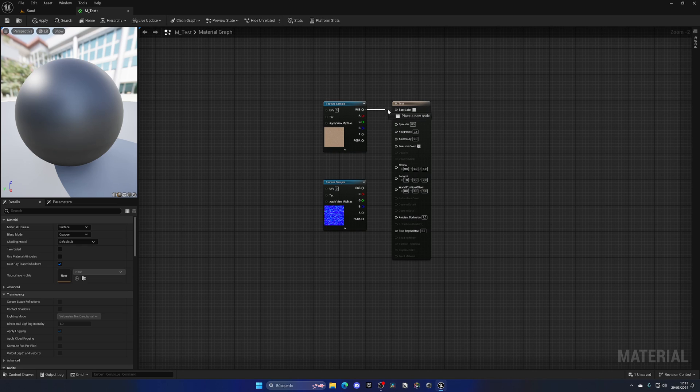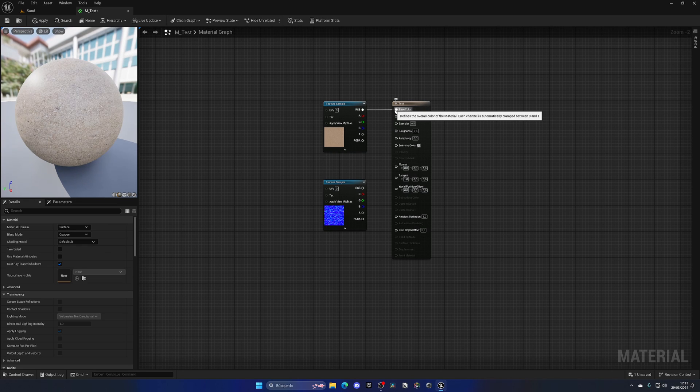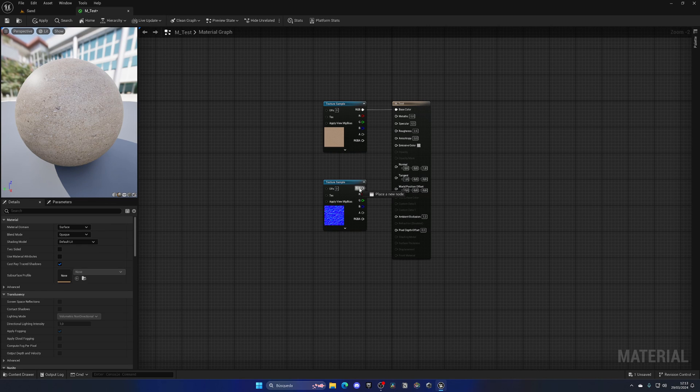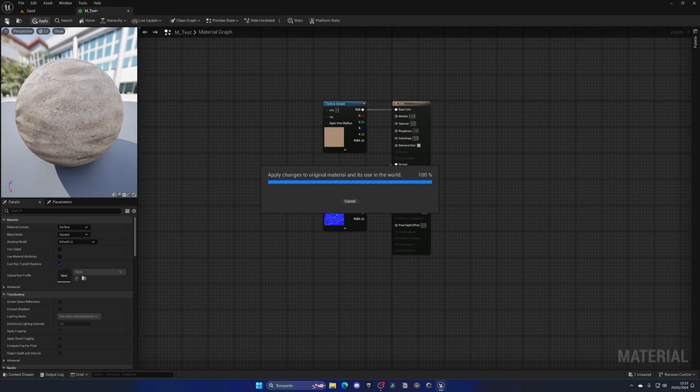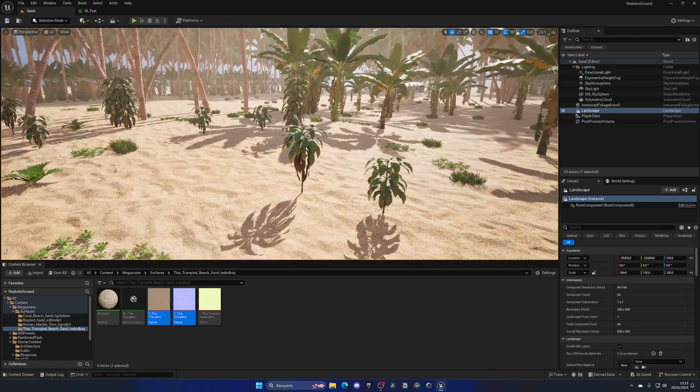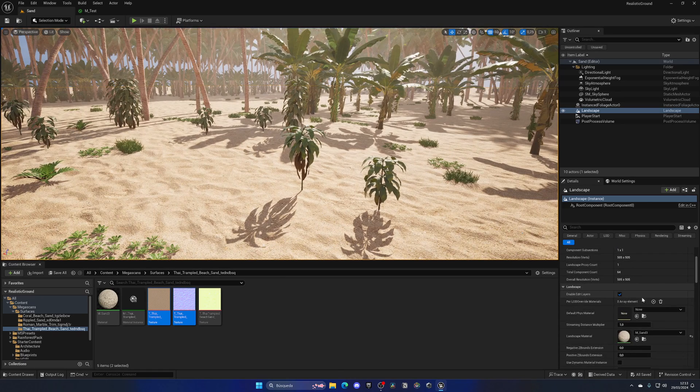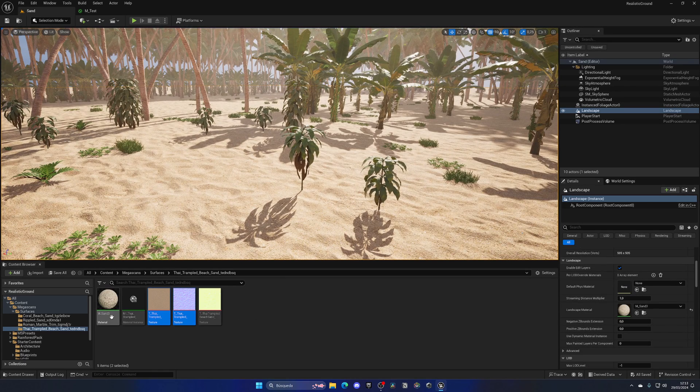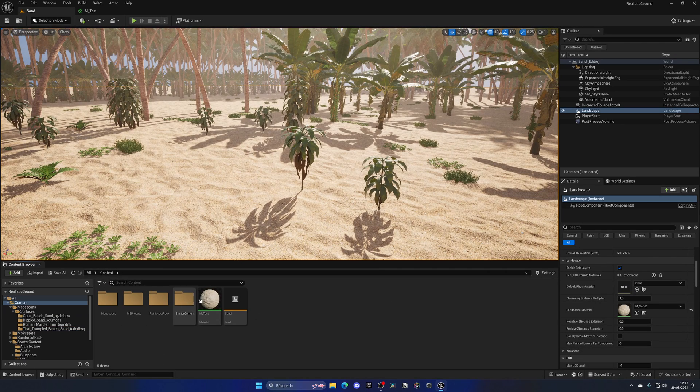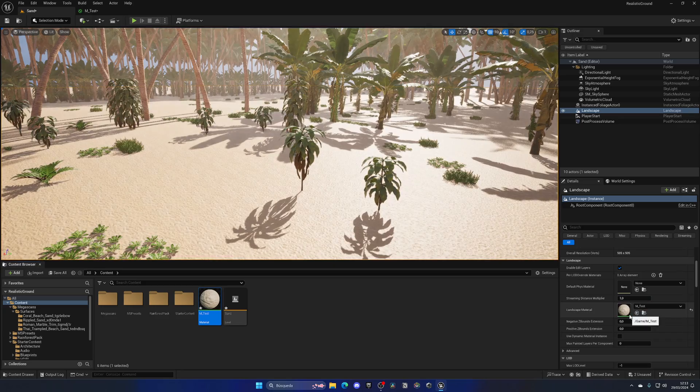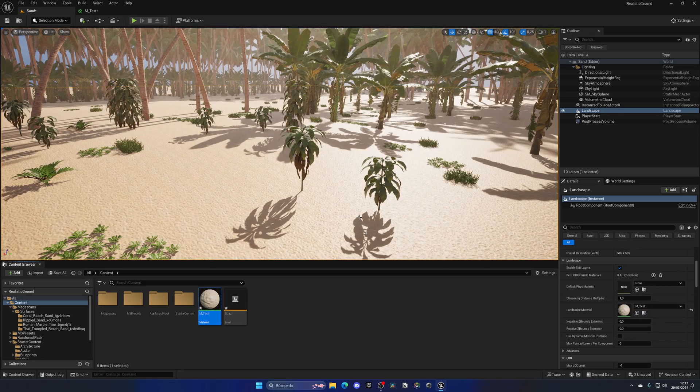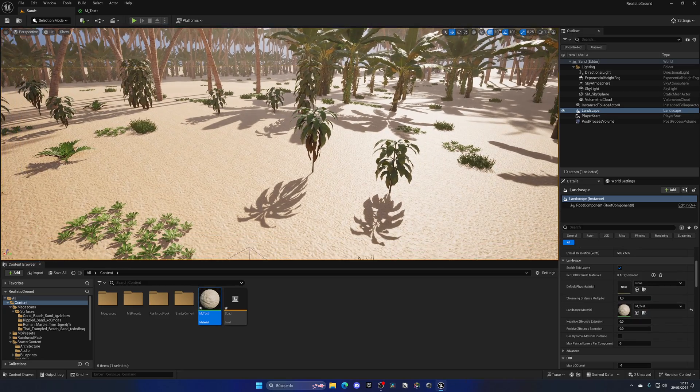So now what we can do is basically plug in the RGB directly to the base color and the RGB of the normal to the normal. And now if I apply and save, we have this simple material. I can select my landscape, go down and drag in this new M_Test material into the landscape material, and boom, there you go.